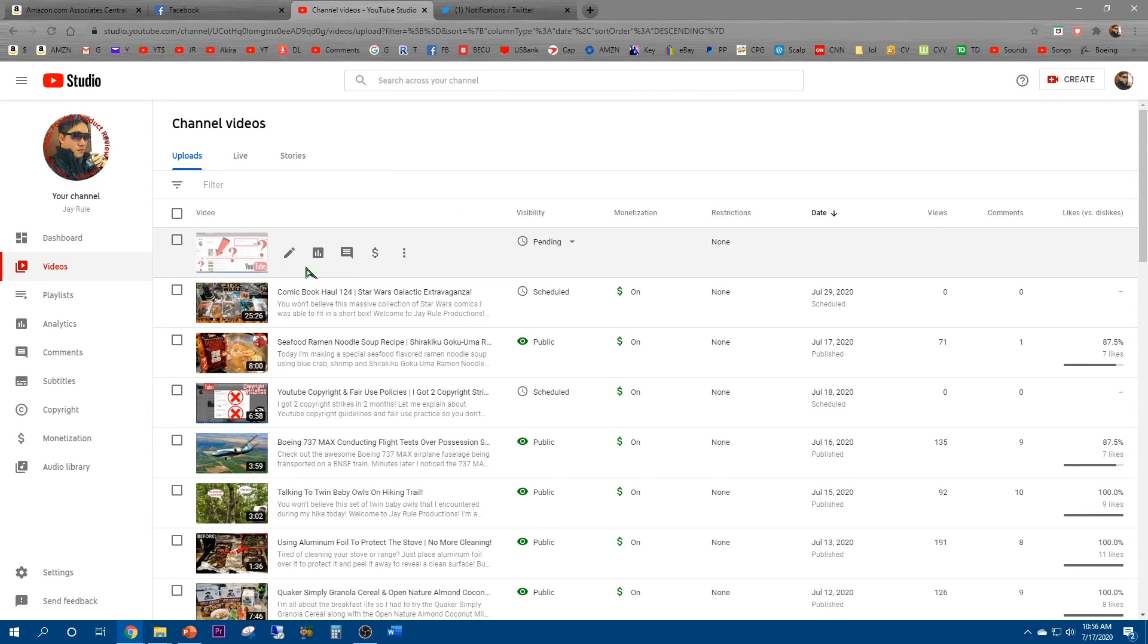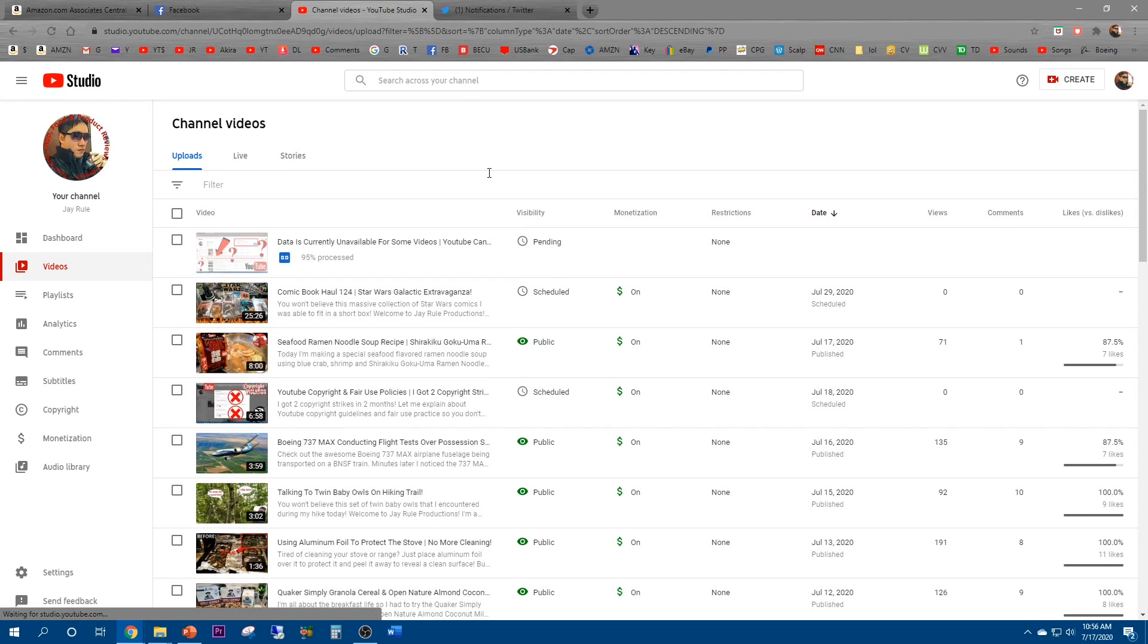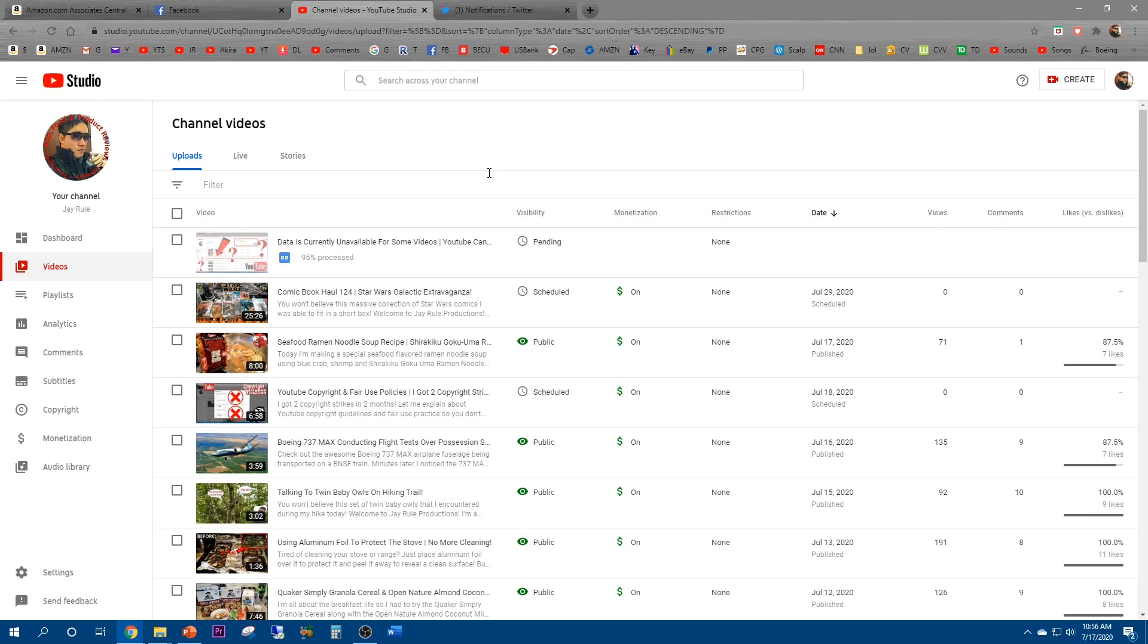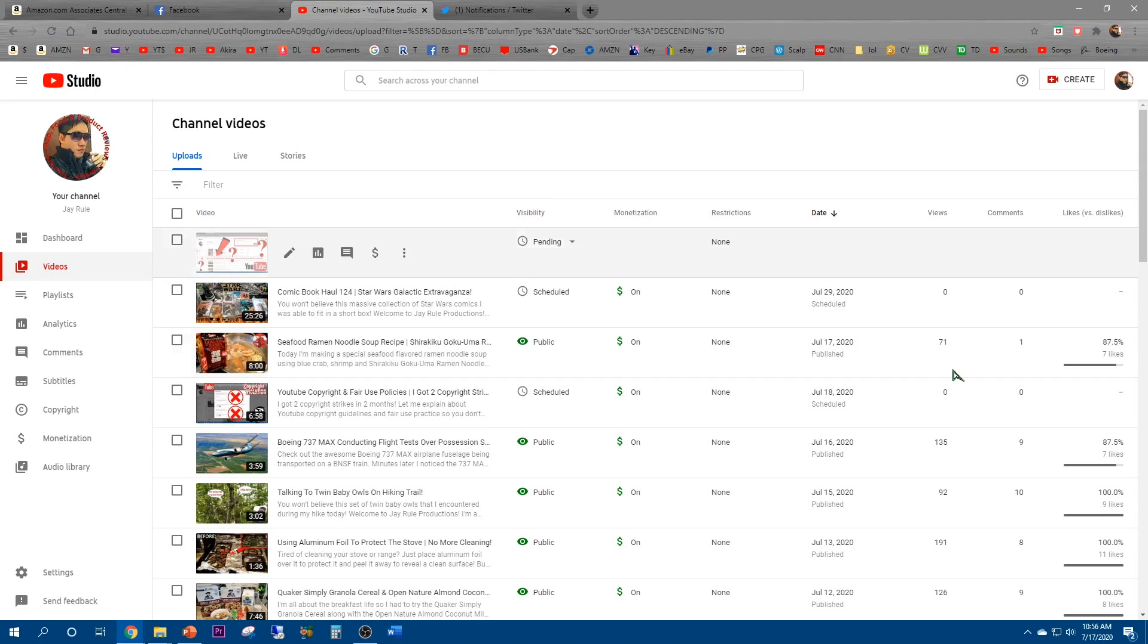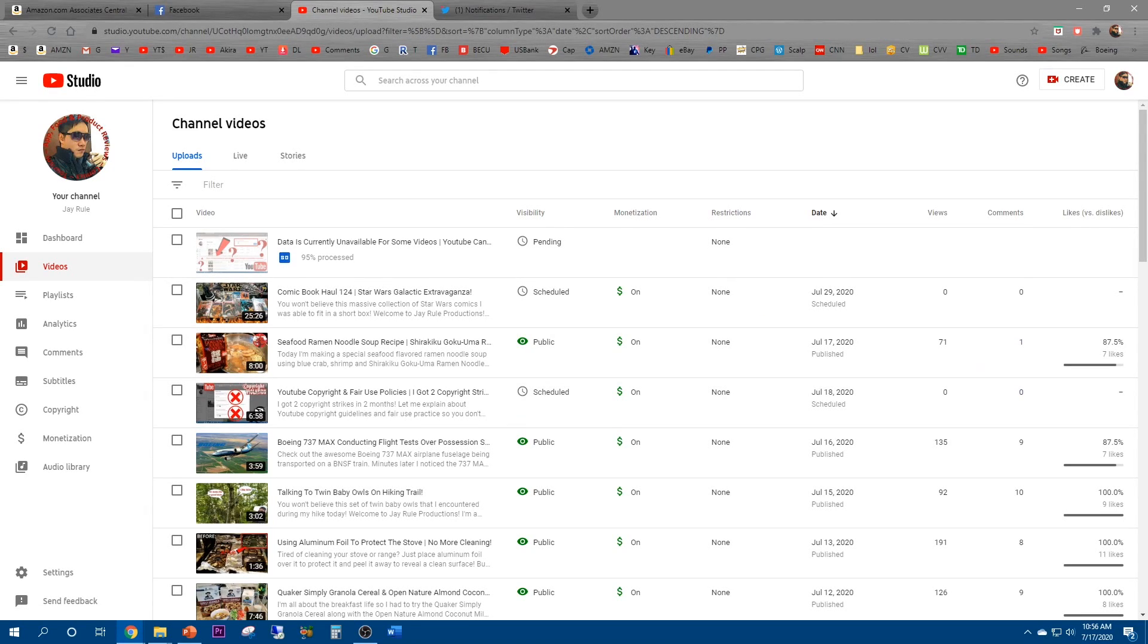It still shows 95% processed. So before I try to re-upload it, I'm gonna do a quick restart. Sometimes with a PC restart you can fix a lot of issues, whether it be YouTube, operating system related, or even JavaScript errors. So I'm gonna restart.